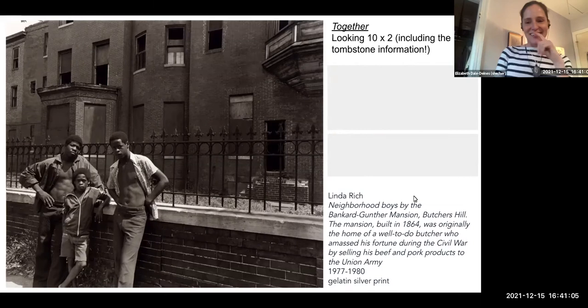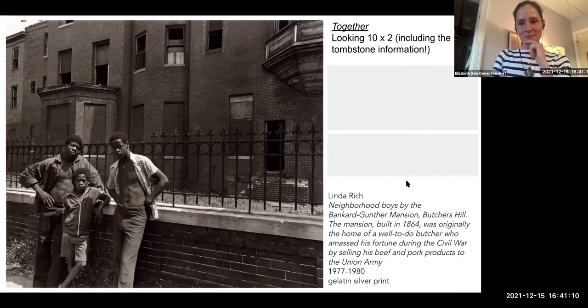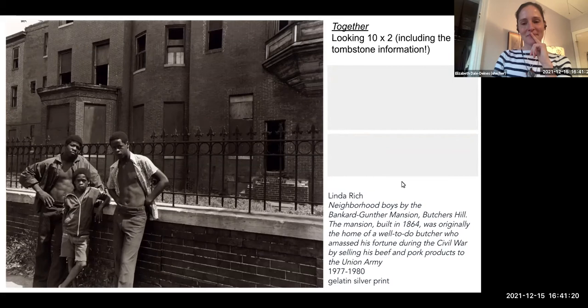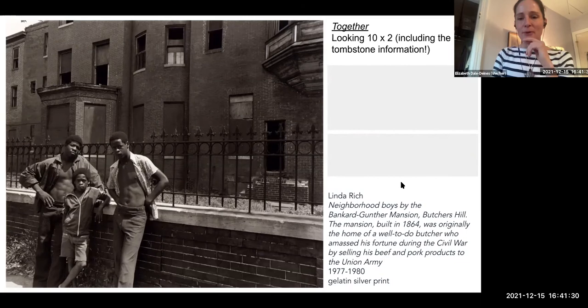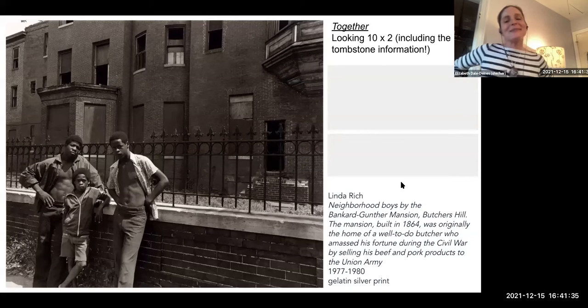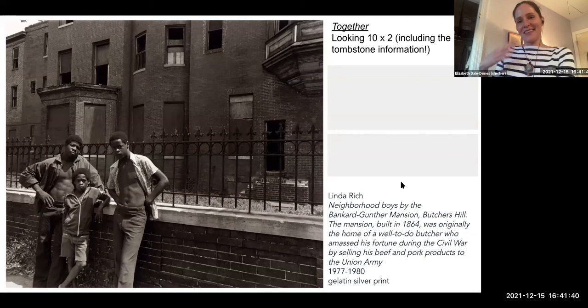Boarded windows — thank you, Sarah, you got us started. Sarah has noted an absence — some points seem to be missing behind the head of these young men. Broken brickwork. Melissa, now you know I'm going to ask: what do you see that makes you say that the building was once grand? Would you be willing to unmute and share aloud? What are you noticing that you could point to?